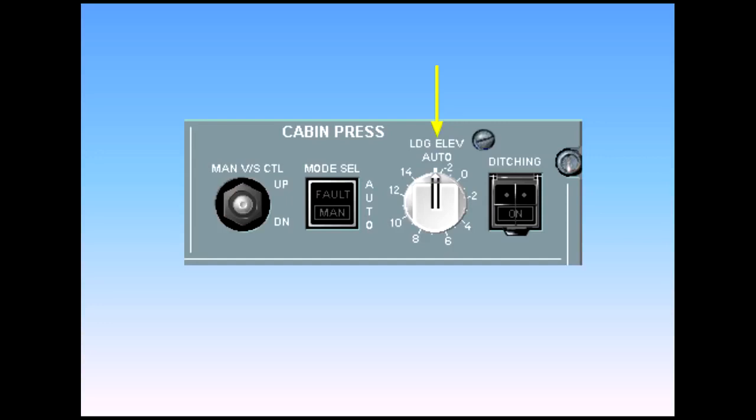The landing elevation selector normally remains in the auto position. Landing elevation, which is required by the pressurization system, is then provided by the FMGS based upon the elevation of the destination airport. If the landing elevation is not available from the FMGS, then it can be set manually using this selector.